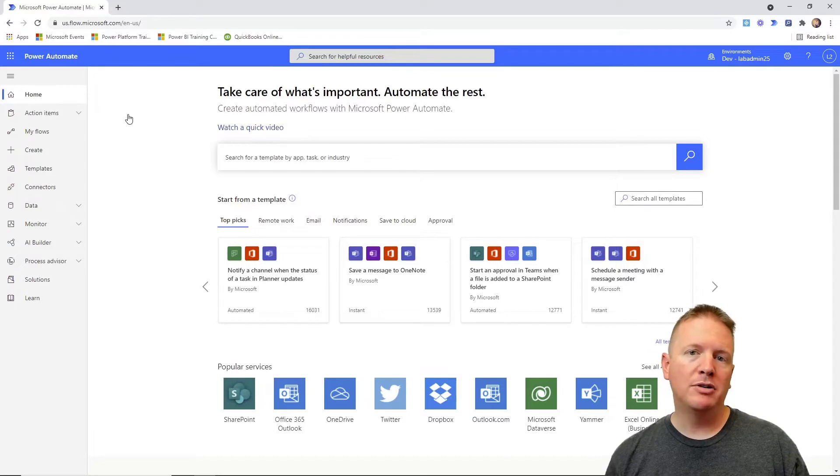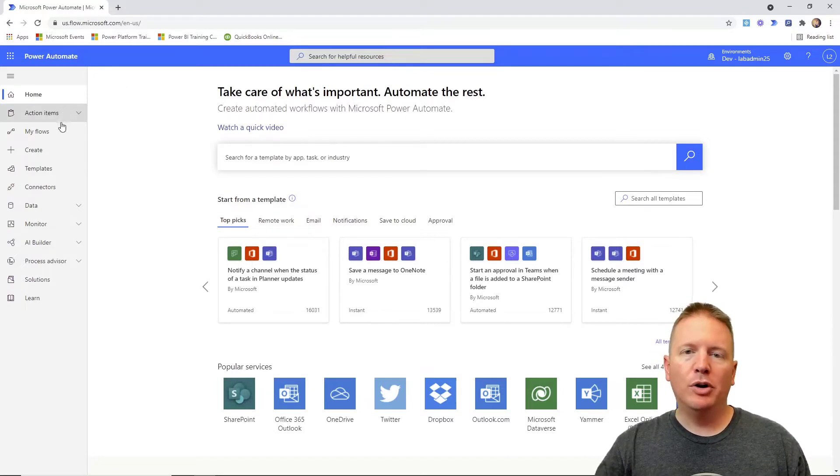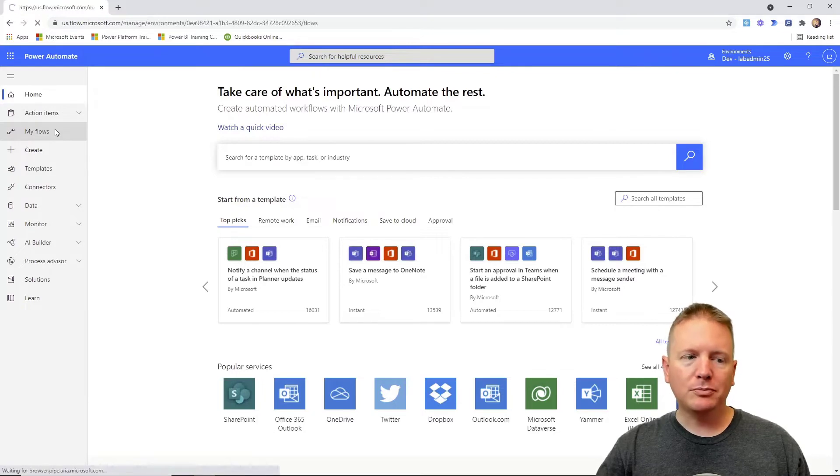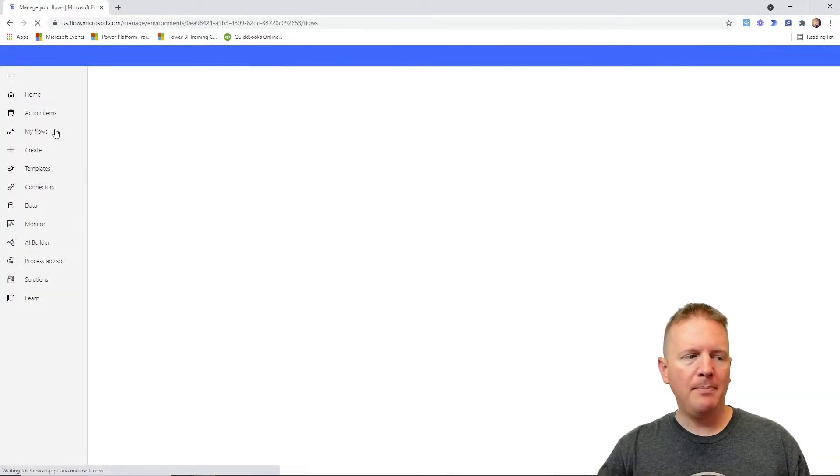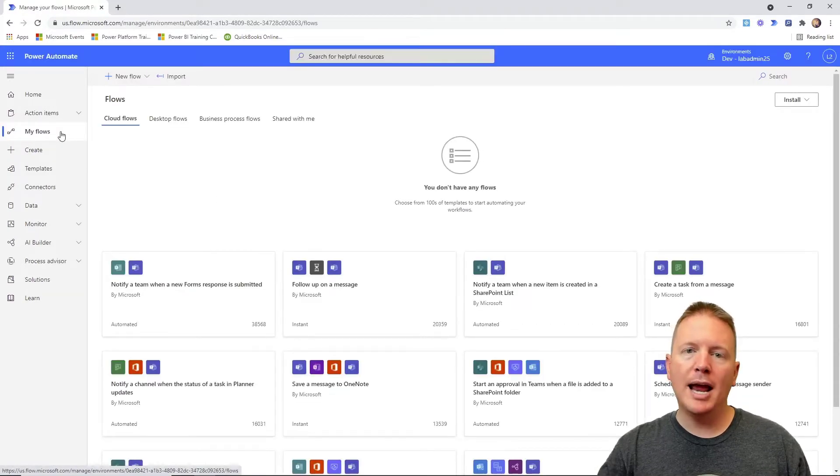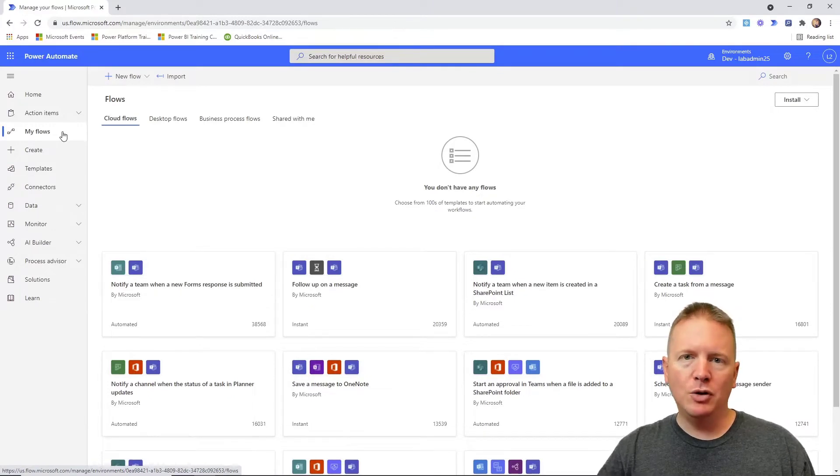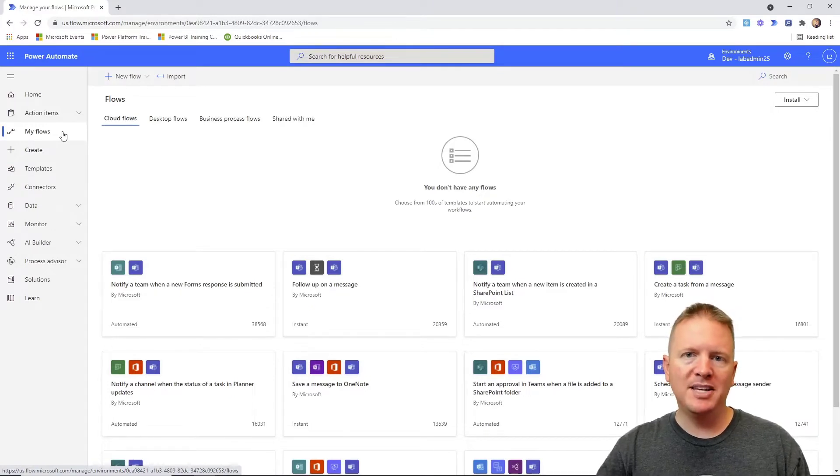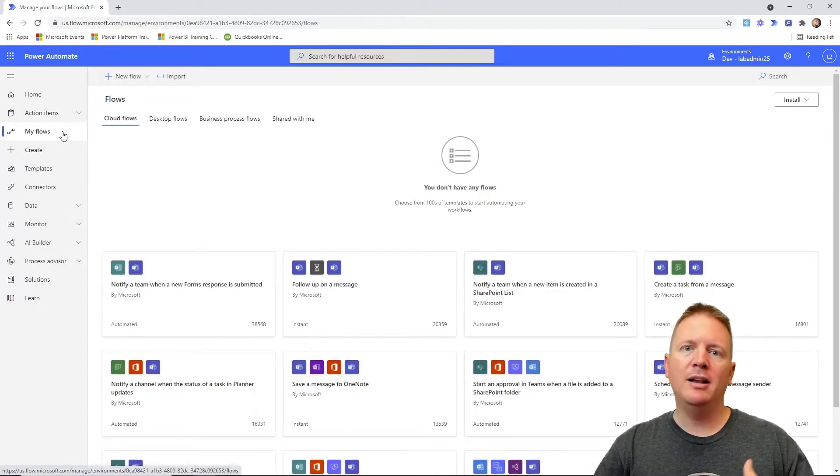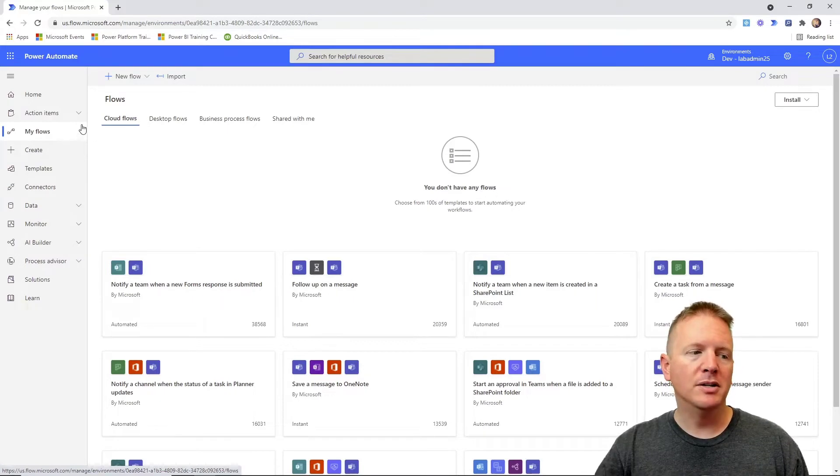Through the web browser at PowerAutomate.com, we're going to be creating a new flow. We're going to go to my flows, and from the my flows section we're going to create a new flow. We'll make this very simple, we're not going to get too fancy with it for this example. We're kind of getting the basics through this video series.